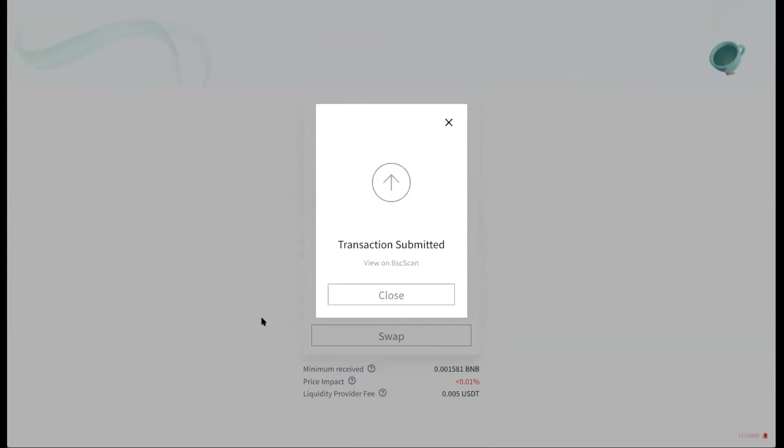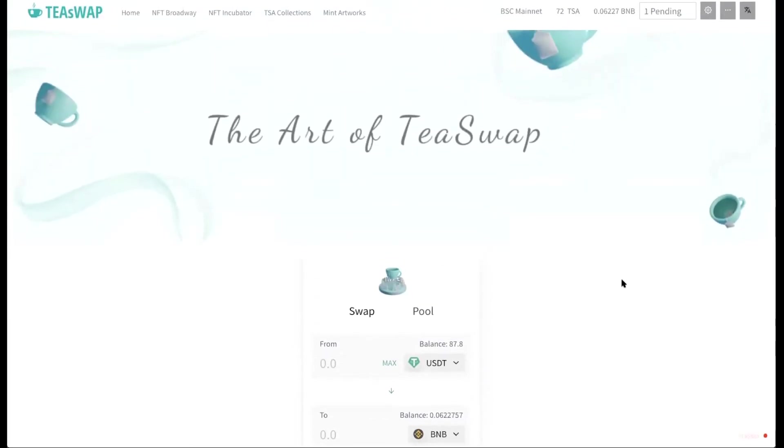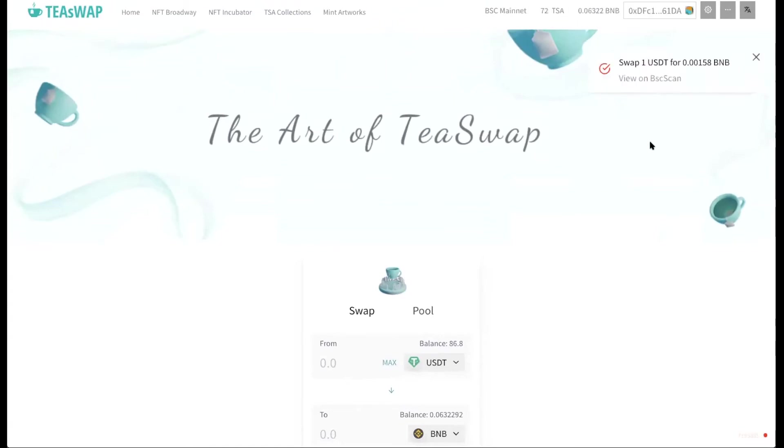And once it's done, it says transaction is submitted. We can close that box. And you can see that it's pending right now. And now we've got notification that it works. So now I have 0.063. So I just bought 0.0158 BNB with my USDT.